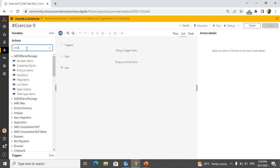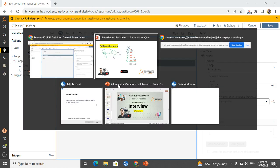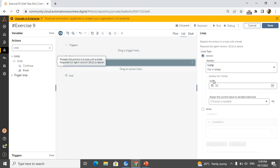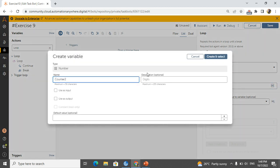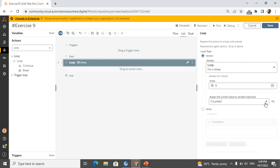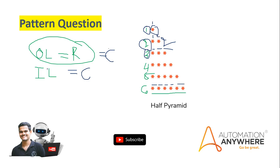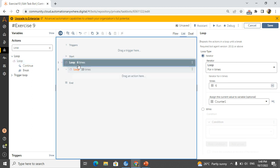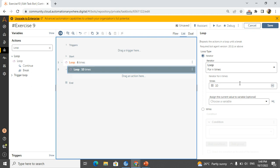As I mentioned, we have to use two loops — one inner loop and one outer loop. So I will take a loop for the outer loop. The outer loop represents the number of rows present in the pattern — how many rows do we have? Six. So I will set it to six and create a counter to hold the value. This is the outer loop. Then I take another loop — the inner loop — inside the outer loop.